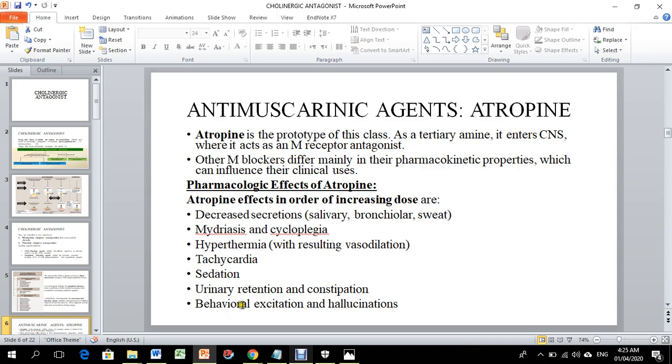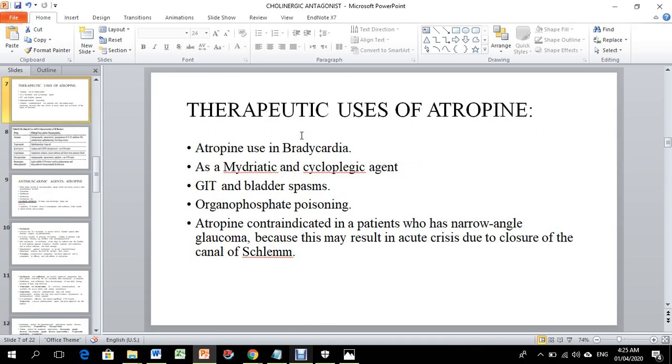Behavioral changes and hallucinations can occur due to CNS entry.